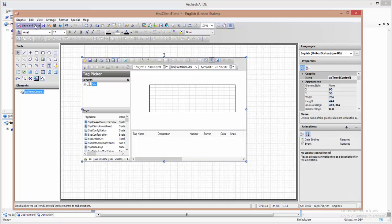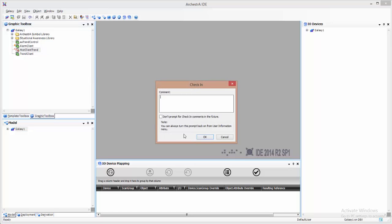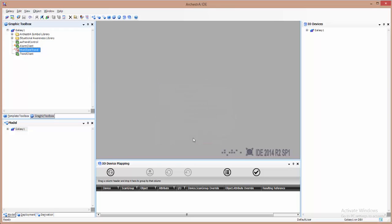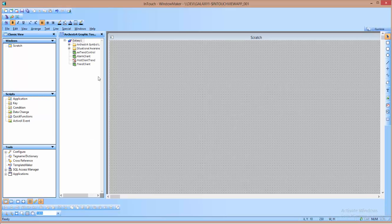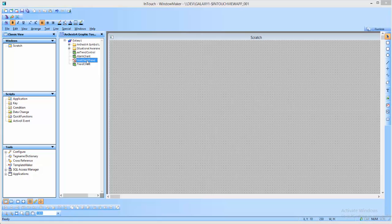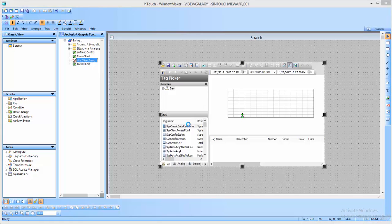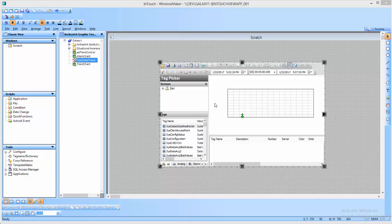Now that it's in the Orkestra graphic I simply need to save and close it. Go to WindowMaker. I see his client trend is available and I've completed the task of embedding a Historian Client trend control. Thank you.